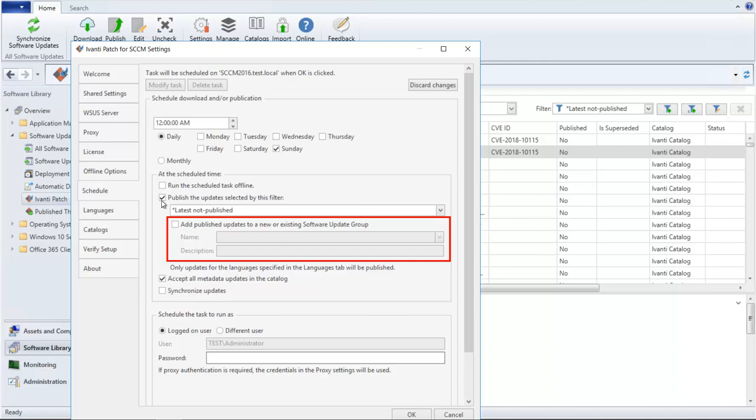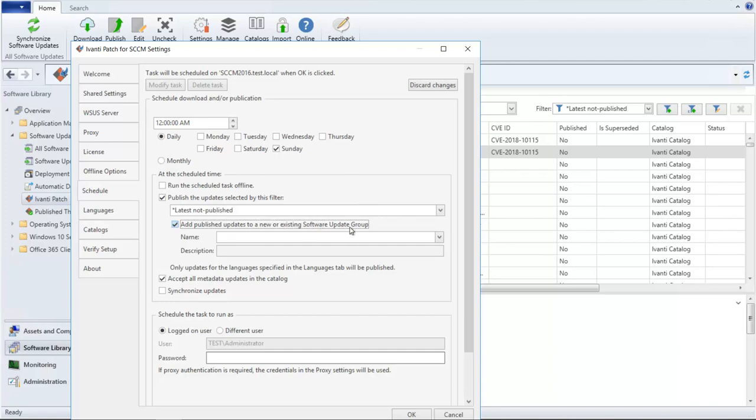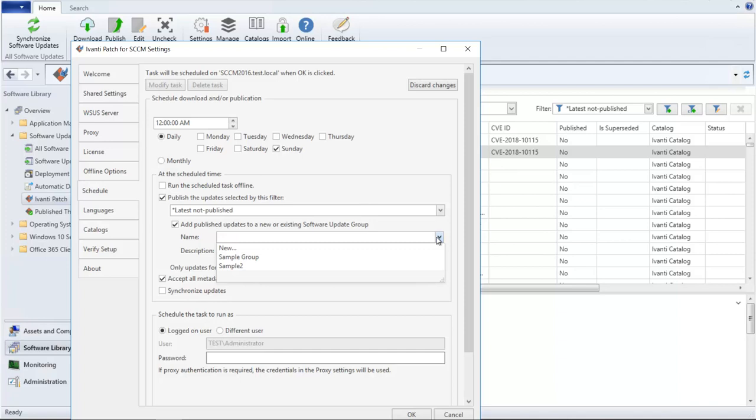You simply enable the checkbox and then specify the name of the appropriate software update group. If you want to specify a new group rather than an existing group, choose New and then specify the new group name. For this demo, I will choose one of the existing groups.